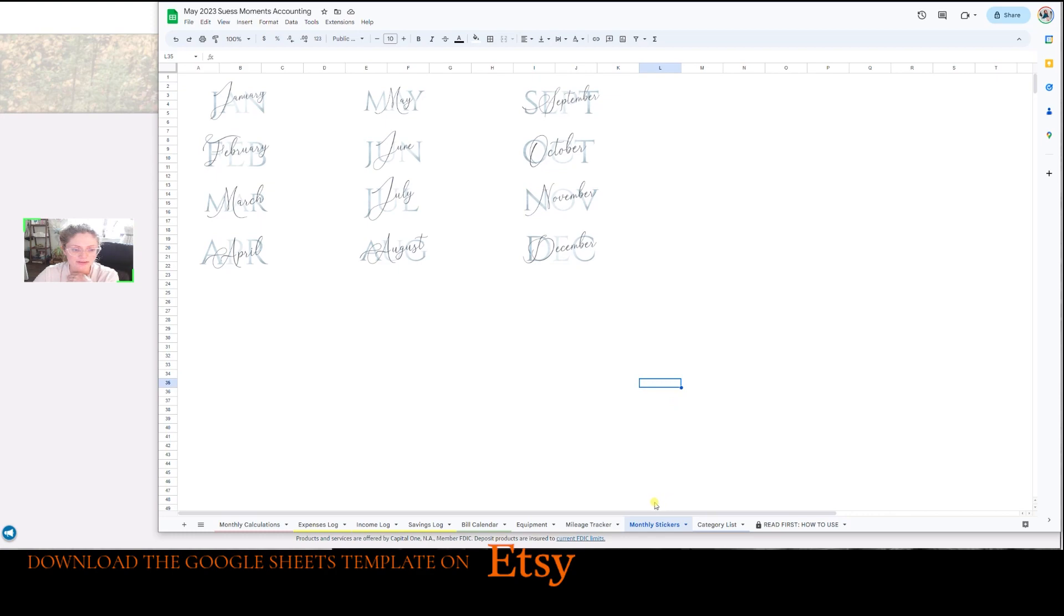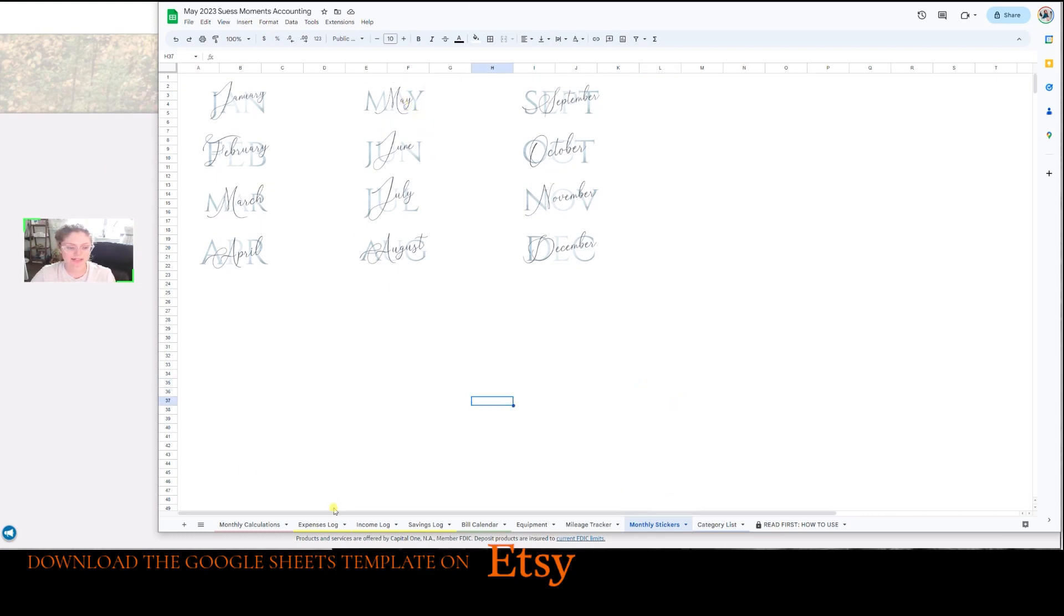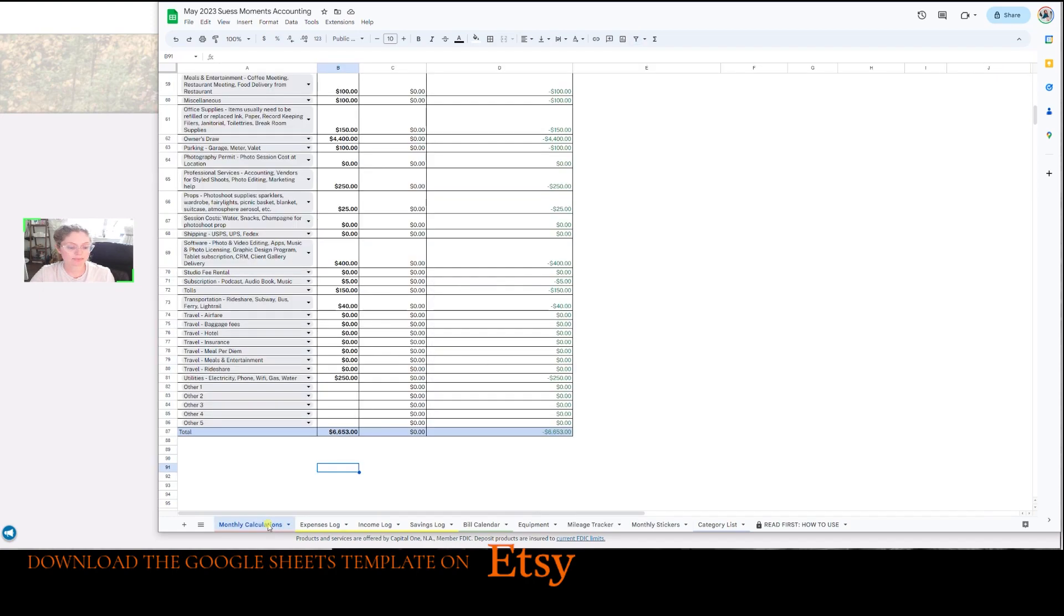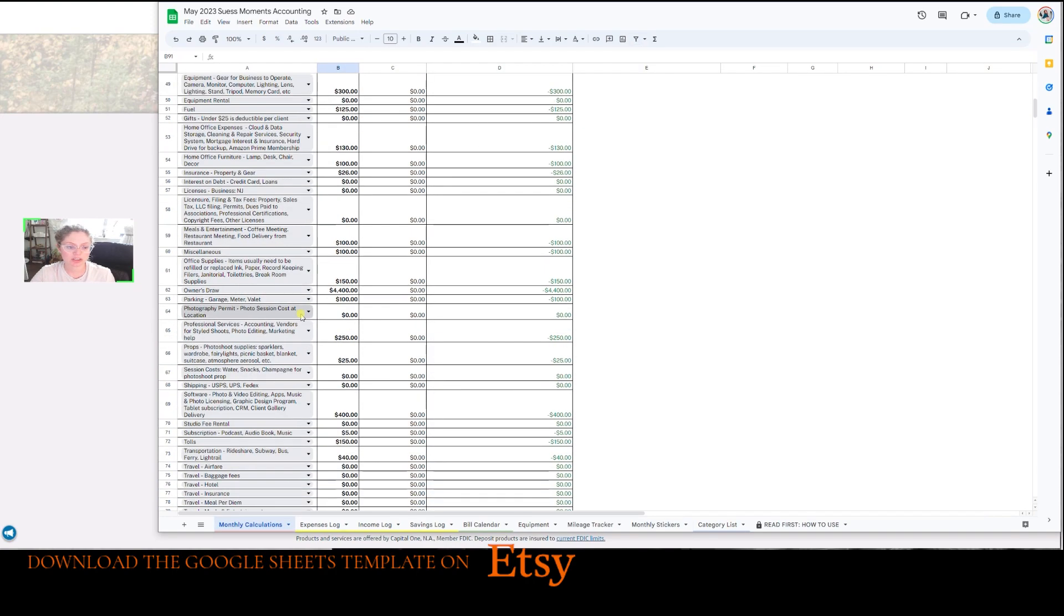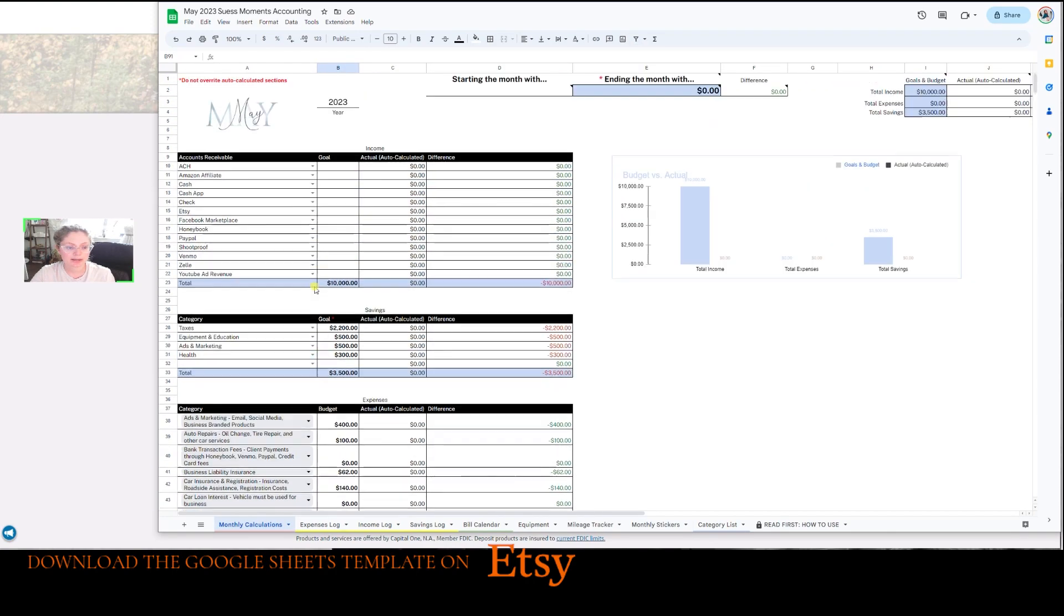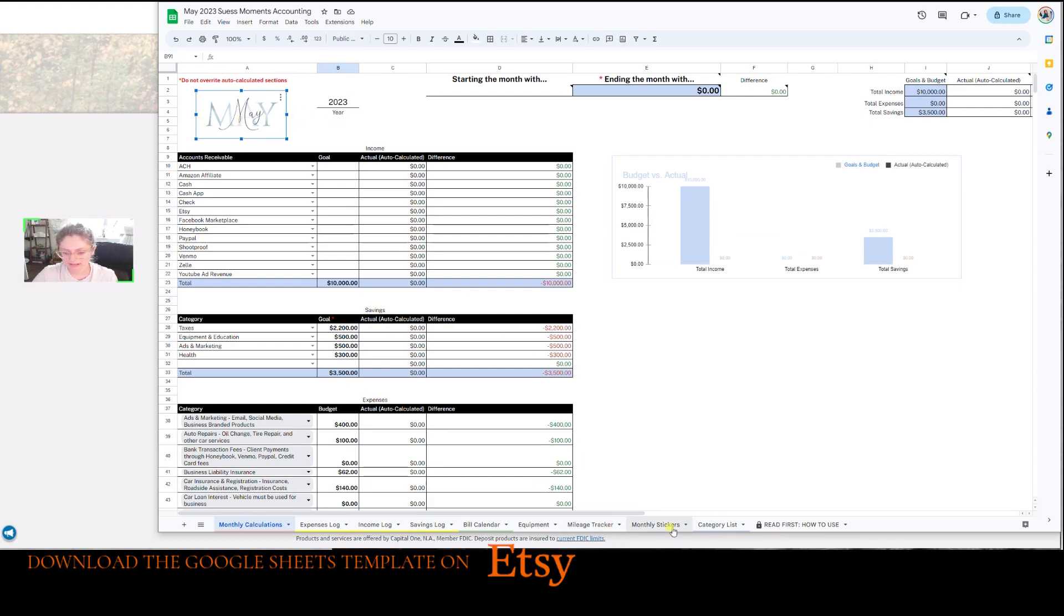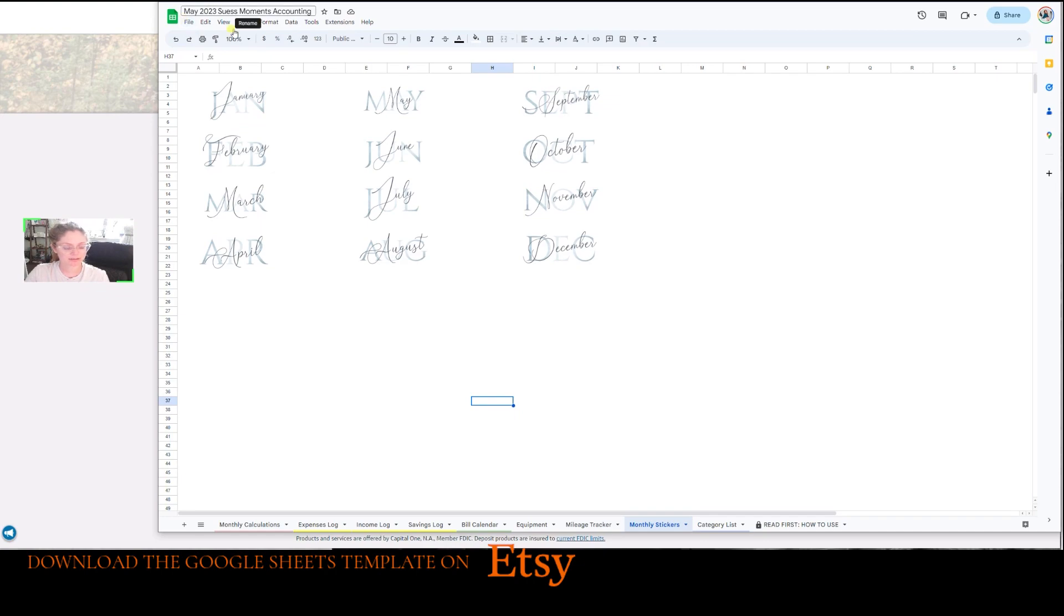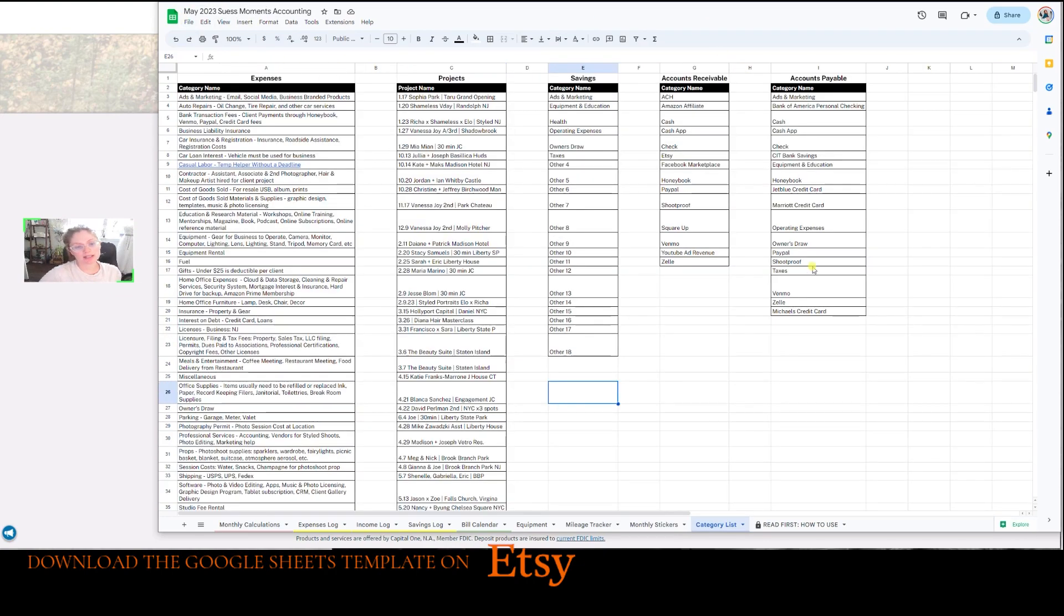And this is the monthly sticker. So you're just going to select one like May, control C for copy, and then you're going to paste it into the monthly calculations tab. That's what I've already done here. And I would do control V and then you could just play with it and put it in the correct spot there just so you're organized and knowing what spreadsheet you're on, even though it says it up here, just an extra thing to stay organized.